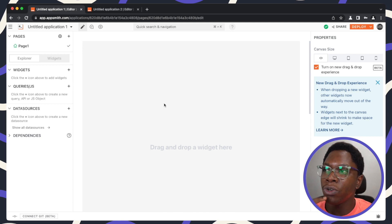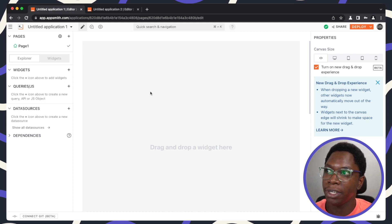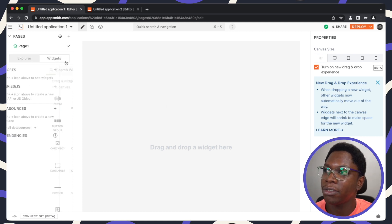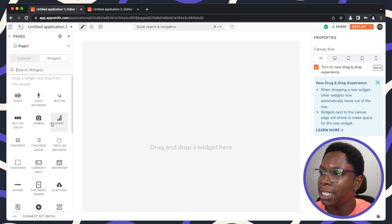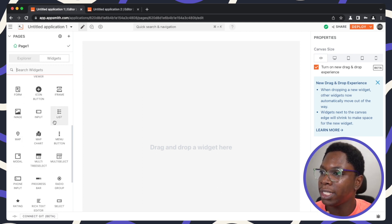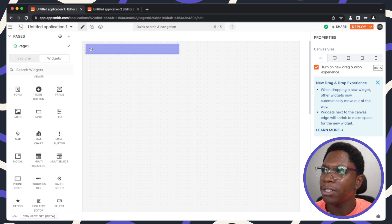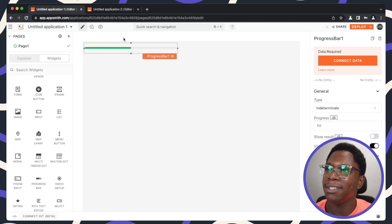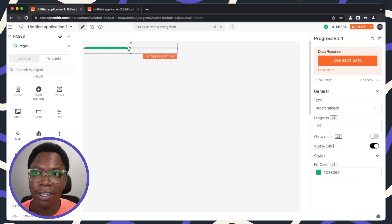The first thing we need to do is drop in a progress bar widget. I'm going to head to the widget section and bring in a progress bar widget, then place it on the canvas.